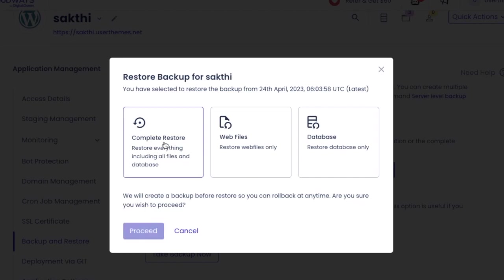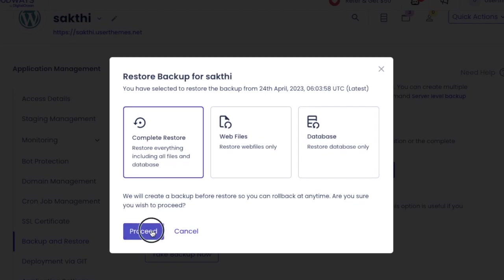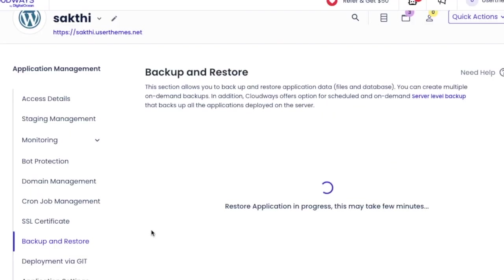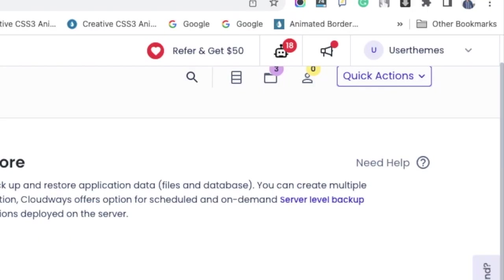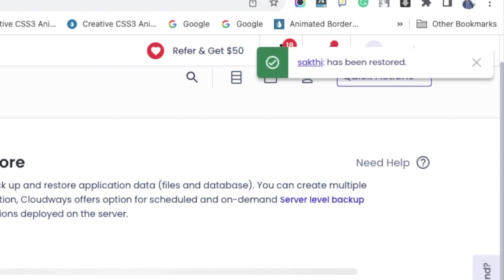After the completion of restoration, you will get the message like before saying that the application has been restored. So we have seen how to take the backup and restore files in Cloudways hosting.